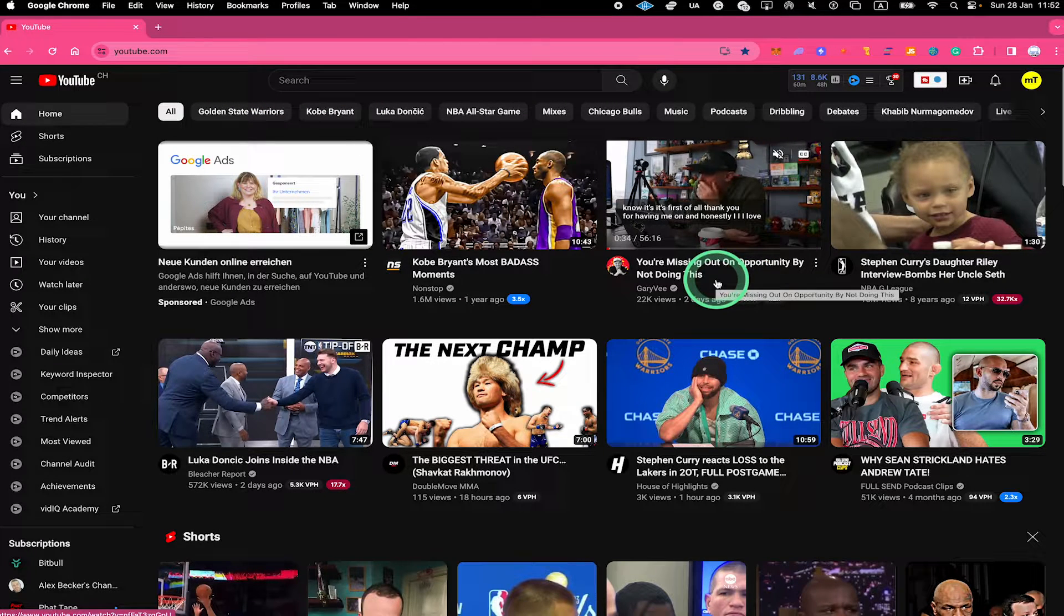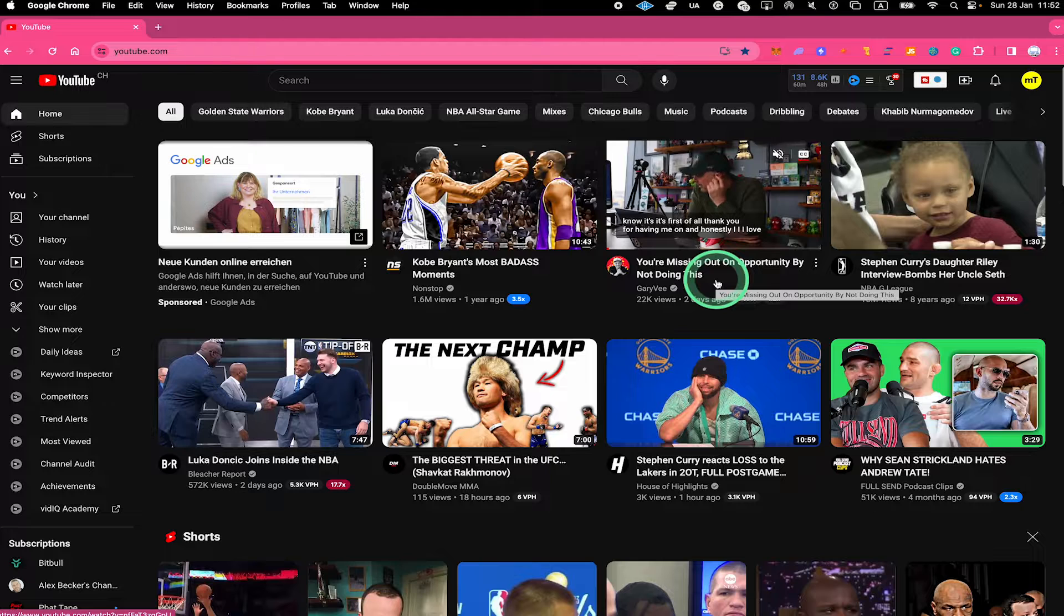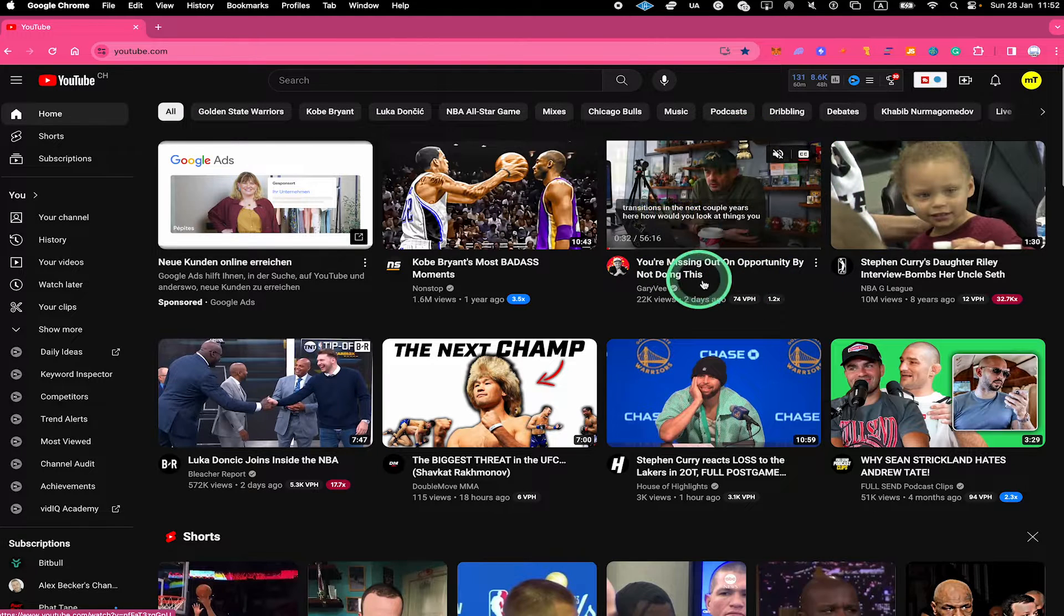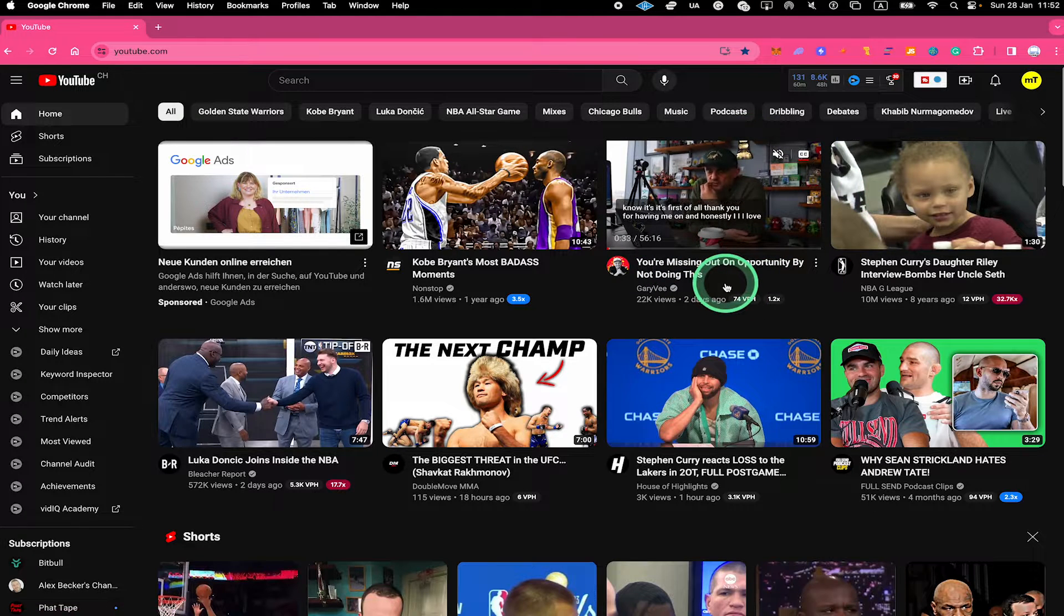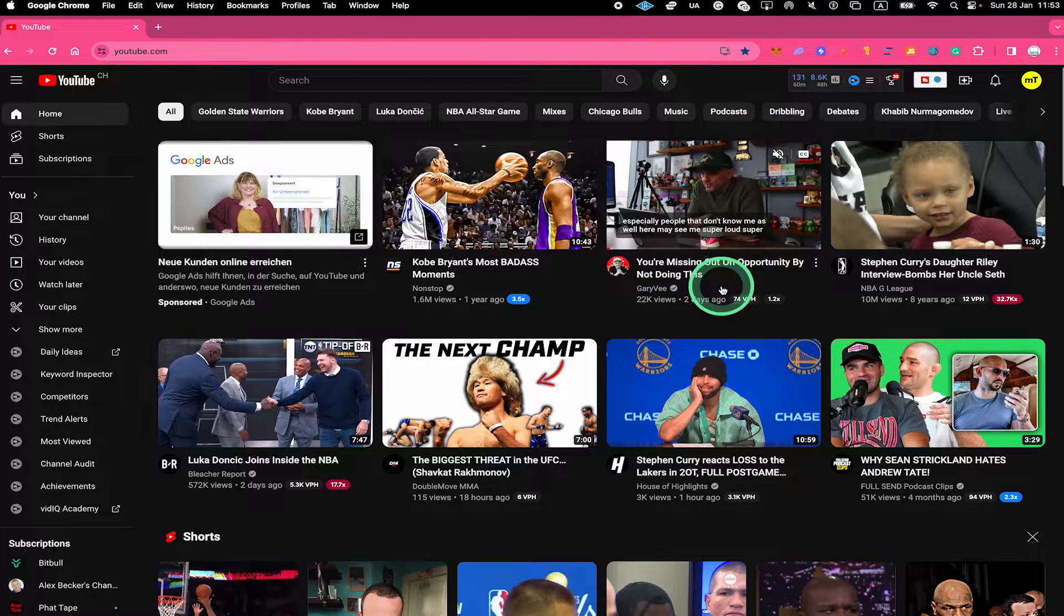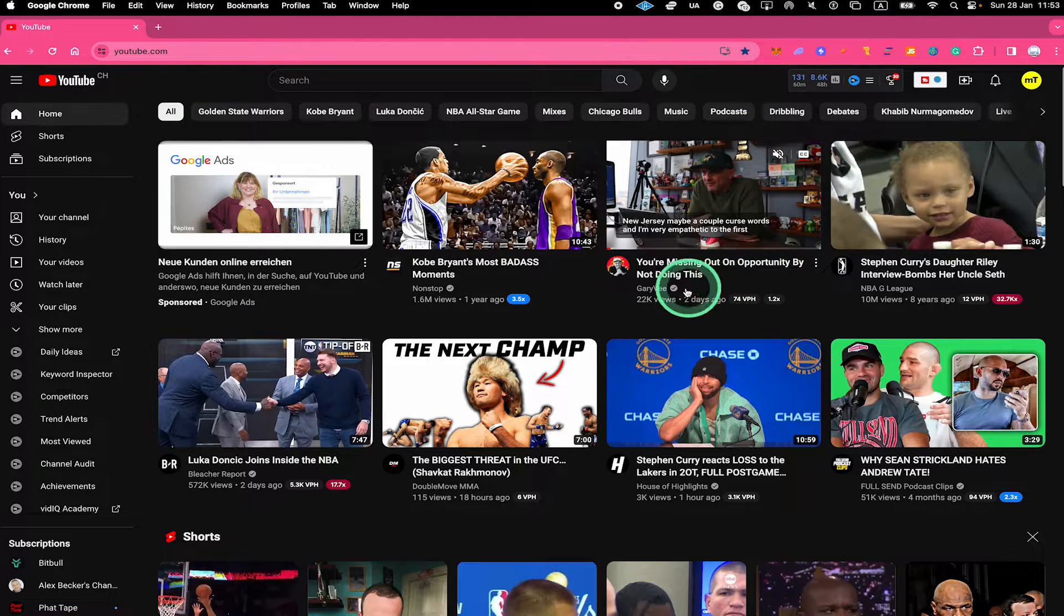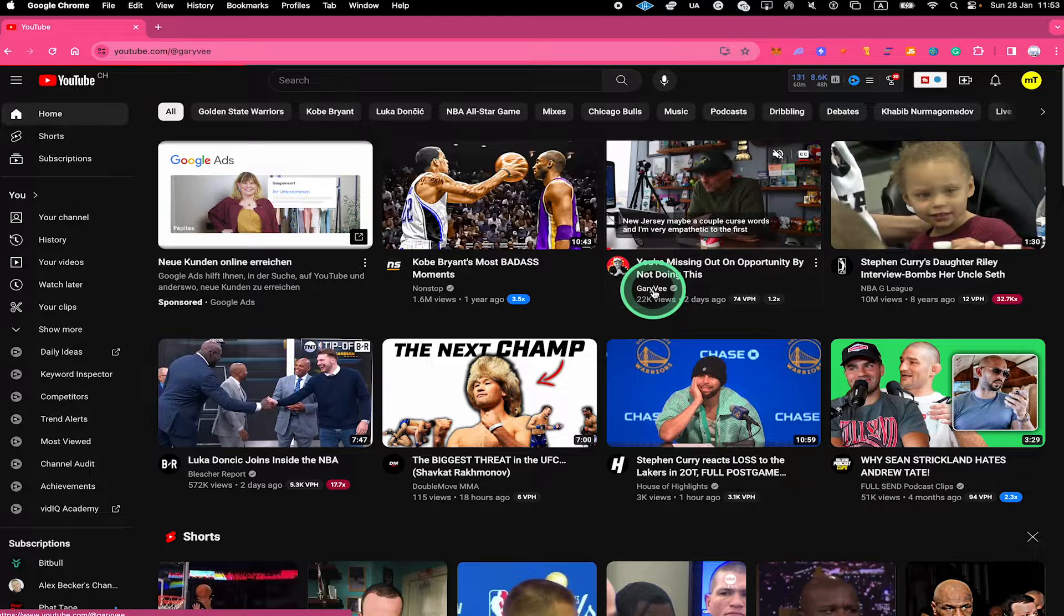For example, if I would like to go to the homepage of Gary V's YouTube channel, all there is to do is to click on his YouTube channel right here under the video title.